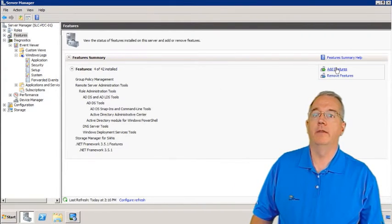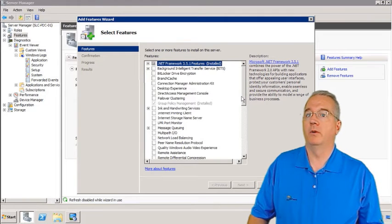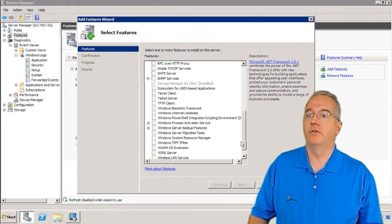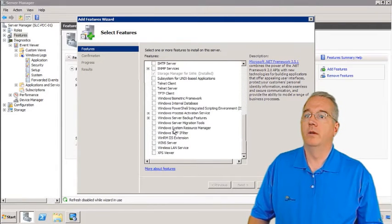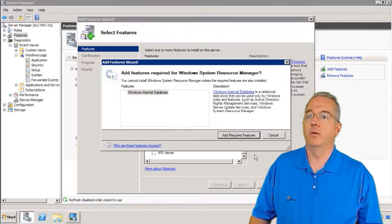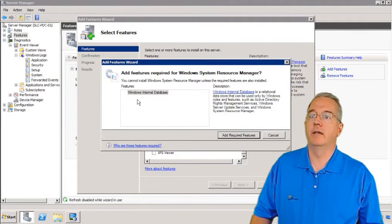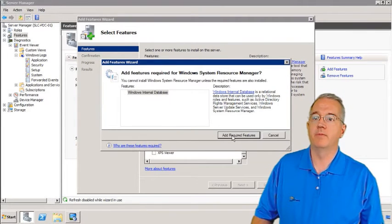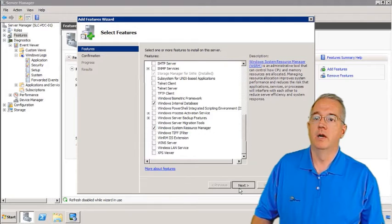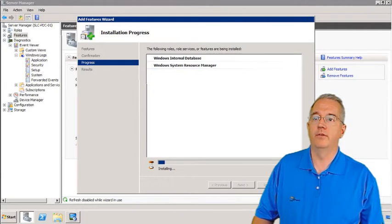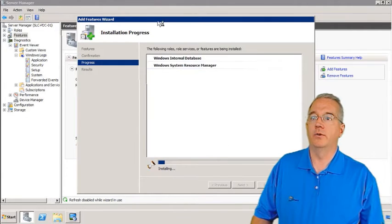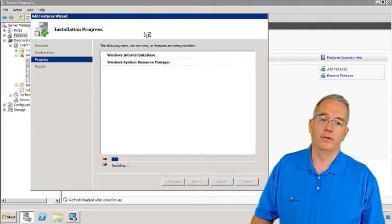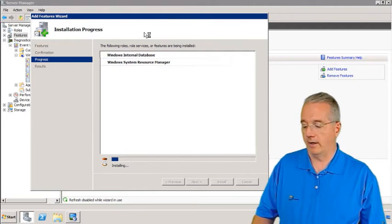So I'll say Add Feature and we want Windows System Resource Manager. So I'll say OK. It does have to add an internal database and we'll just say Add the Required Feature. I will say Next. I will say Install. And it goes through and installs it. Not super exciting.